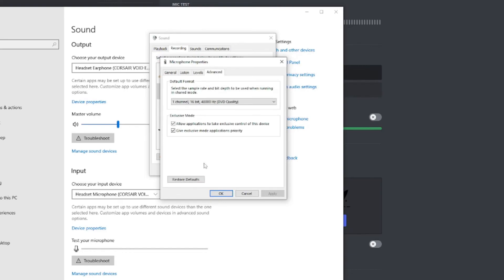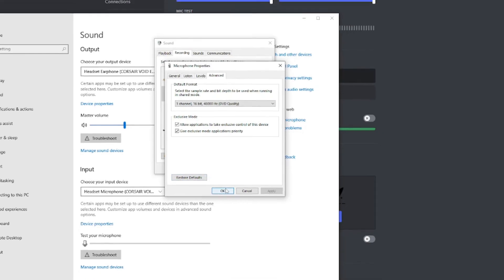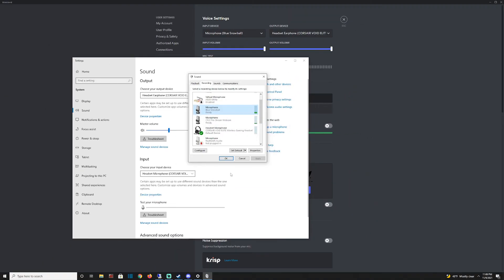Then there's also some settings here to look at. If you're not sure what it's set for, I would just hit restore defaults to make sure you're back on the basic settings.